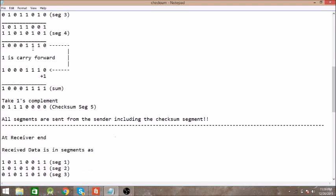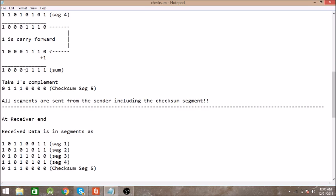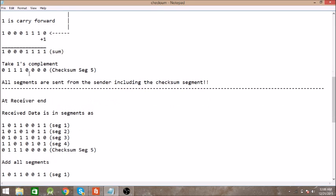In the final addition we get one carry forward and we add this to the result. Then we get the final sum. Now we take the one's complement of this sum, which gives us this final segment, the checksum segment. Now what we do is send this checksum segment along with